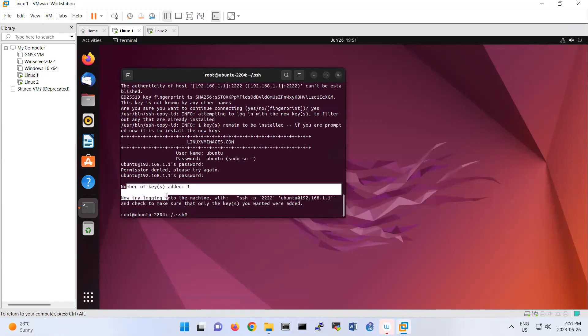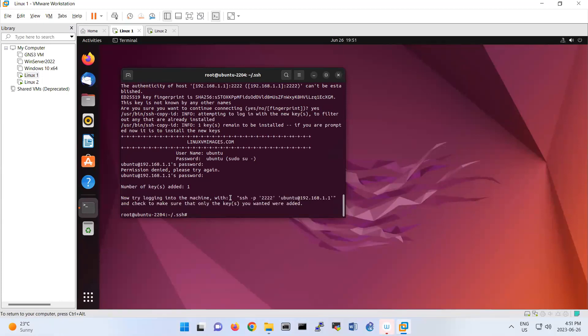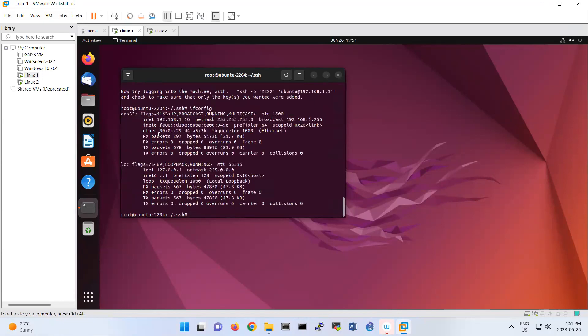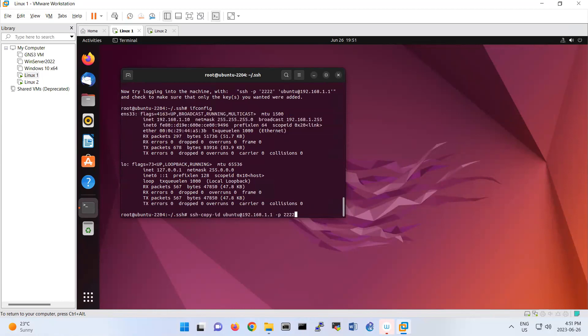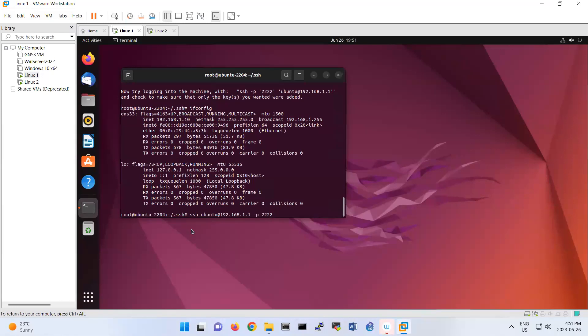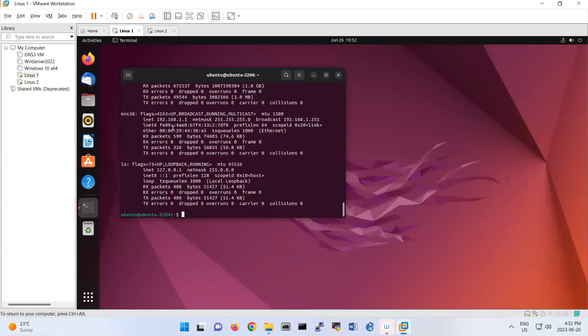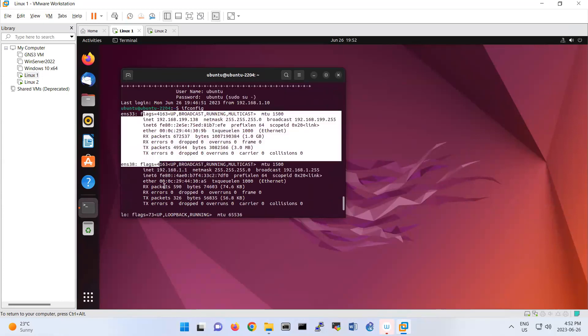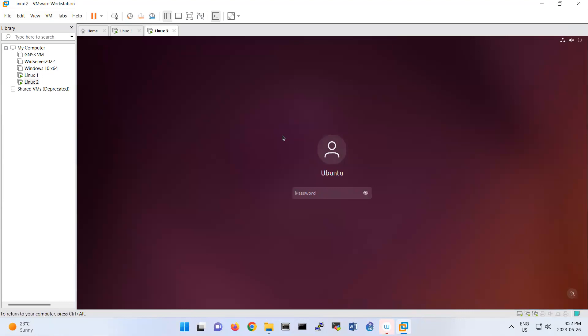The key is added. Now try to log in. The key has been added to my server. Now how can I verify my connection? I'm in Linux 1. If I do ssh ubuntu@192.168.11.1 -p 2222, I should receive a password prompt, but I didn't receive any password prompt. Now if I do ifconfig, I'm in Linux 2 without asking for any password.